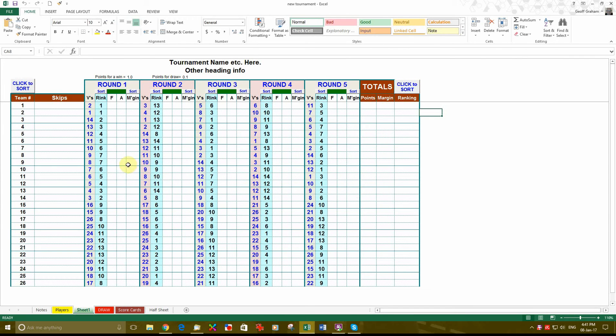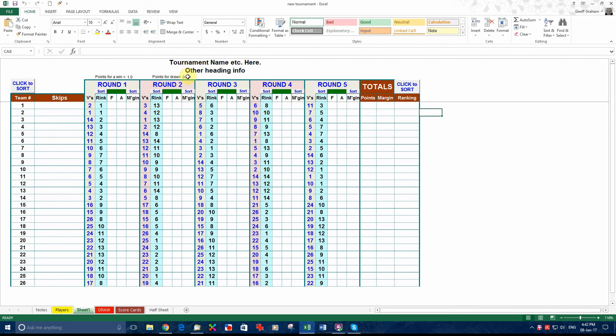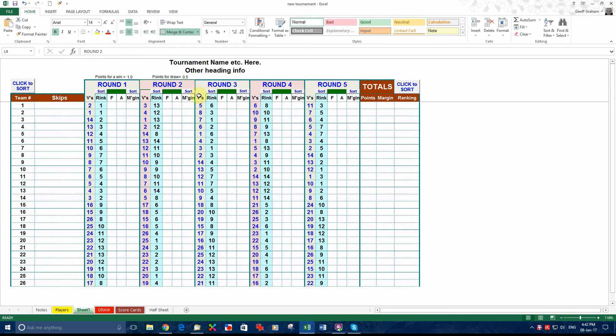Just a few tricks with it. Points for a win. I have got 1. Points for a draw is 0.1. Now you think that is a bit strange but there are some clubs that don't like to pay a draw as half a win. So by putting in 0.1 that stops that from happening. If you want a draw to equal half a win obviously put 0.5 in there and then a draw is half a win.